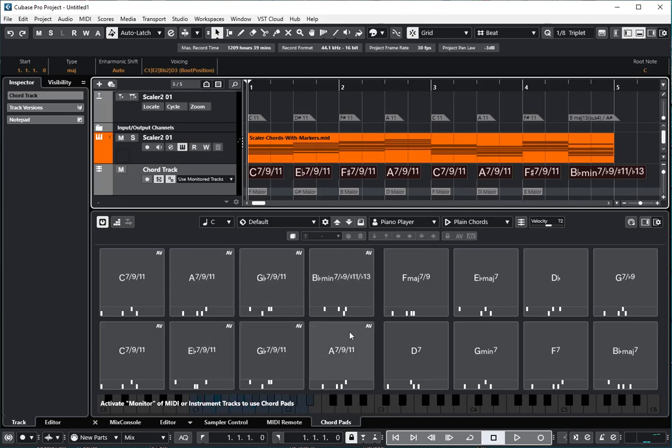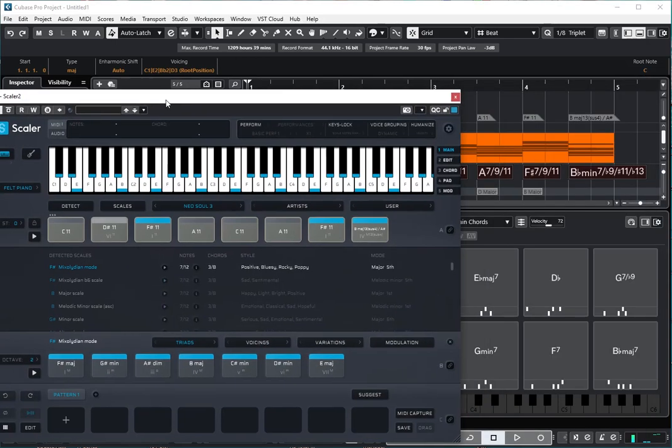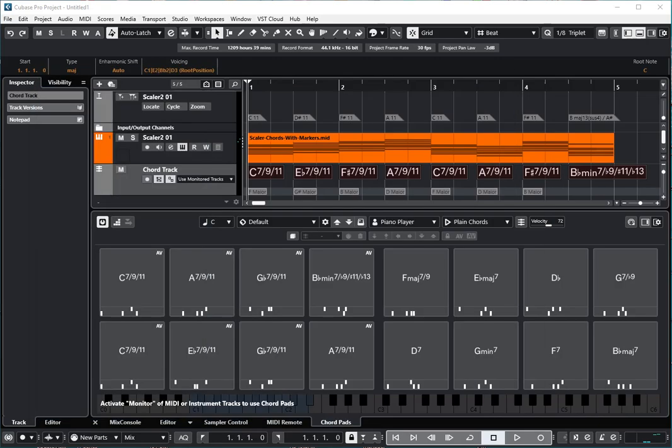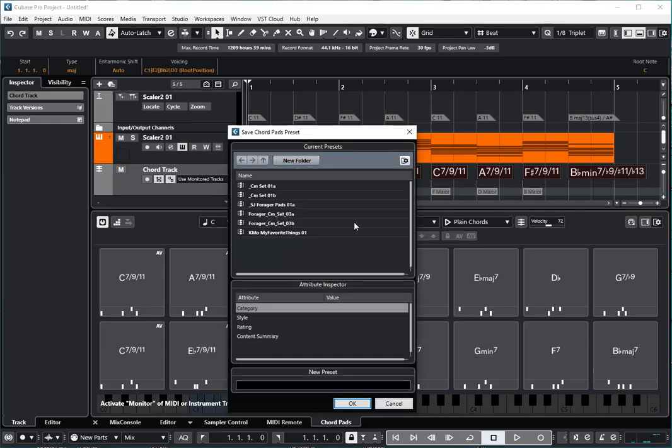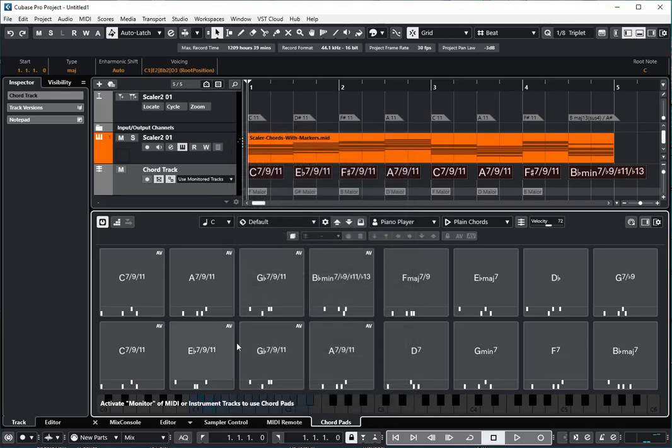That's it. That's how you can get chords out of Scaler and into the Cubase Chord Pads. You can load up a set of Chord Pads after you've done that. You can save a preset. Easily done. And then so it's a really rather quick process.